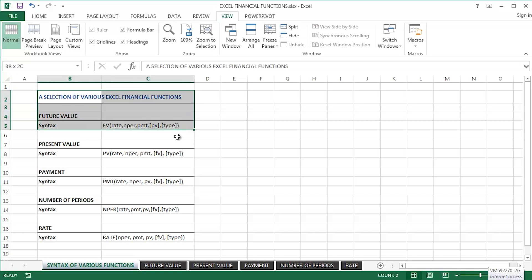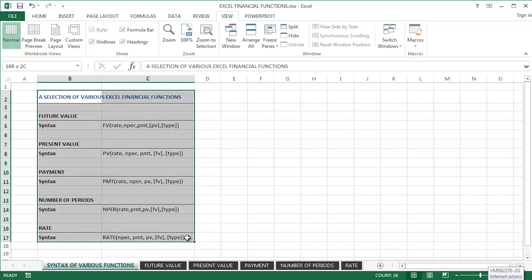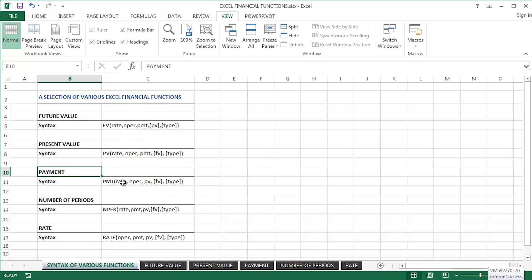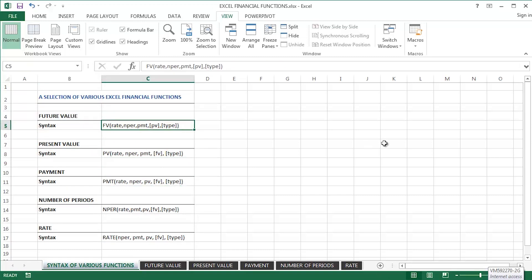I've got here just a simple worksheet set up really with just text indicating the particular function and its syntax. So for example, the future value function, the FV function, takes a number of arguments. Some are required and of course some are optional. Let me get straight into it.